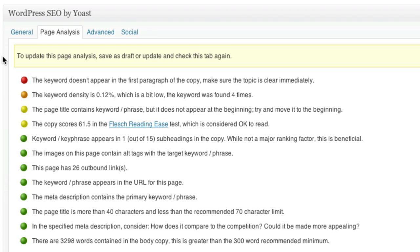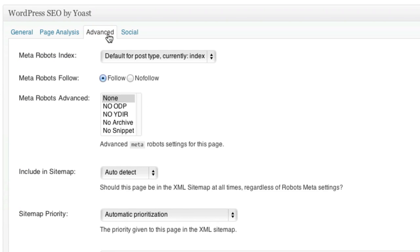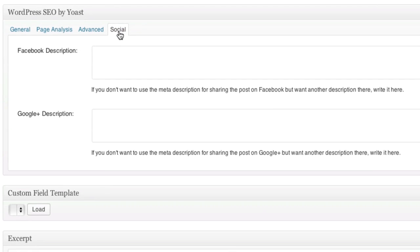For the uber geeky, you can definitely go into the advanced section and see some additional options that you can control, or switch over to social and change how Facebook and Google Plus descriptions may appear for your blog post.